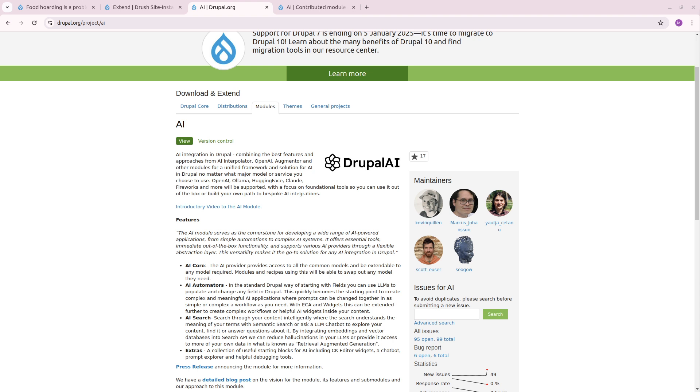Today I'm going to talk about something else than the AI Interpolator. I'm going to talk about a completely new module that has been in the planning for a couple of weeks. A lot of people from the AI community came together with the idea to create a foundational module for Drupal.